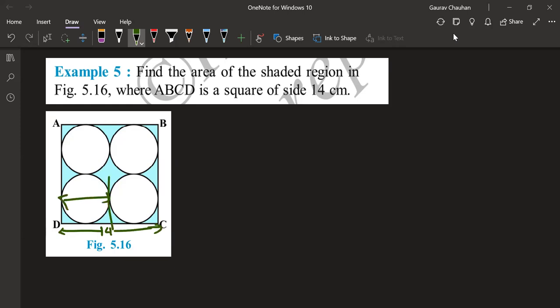So what do you get as a diameter of one circle? Seven. So what is the radius? 7 divided by 2, or you can just take π d squared by 4 also. Basically, it's area of shaded region. Can you tell me what will I write equal to? Yes, Manisha, go ahead.